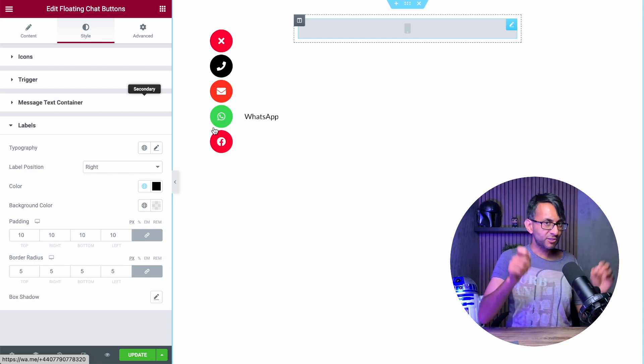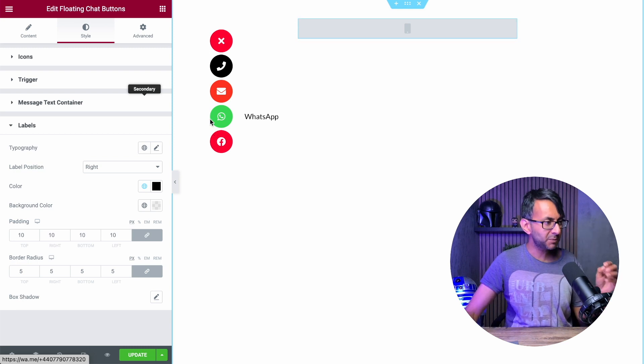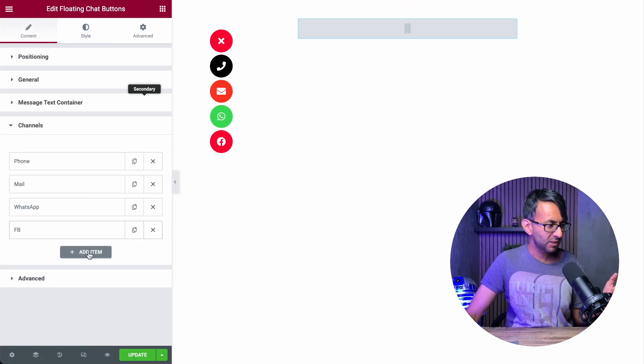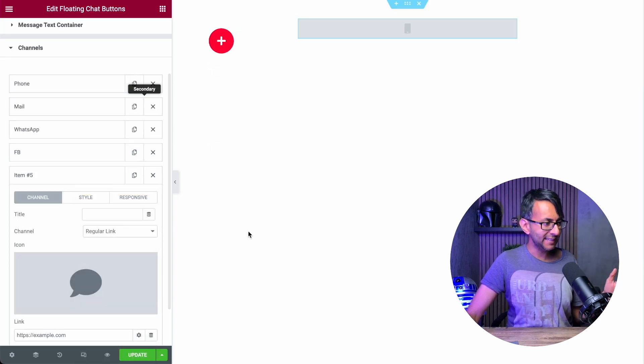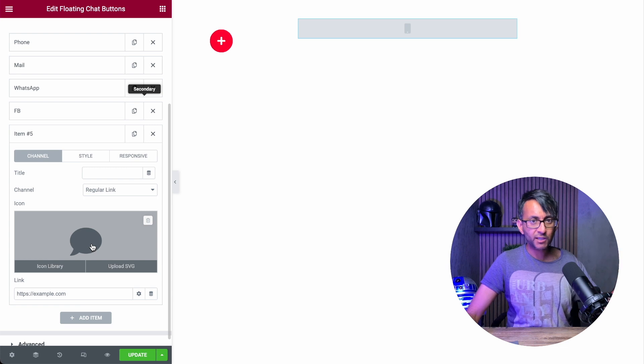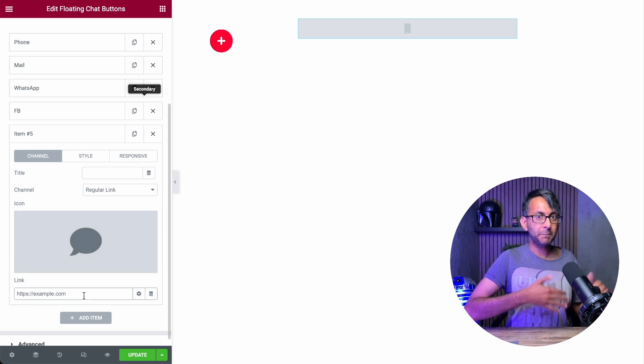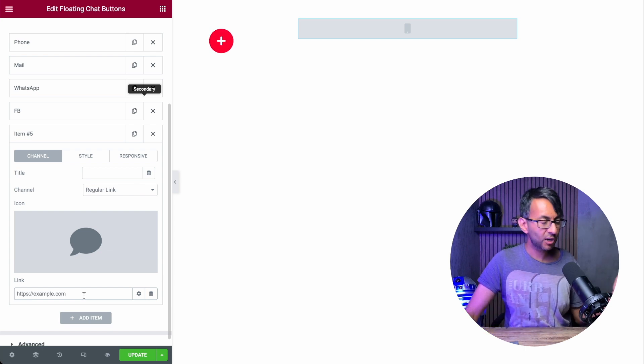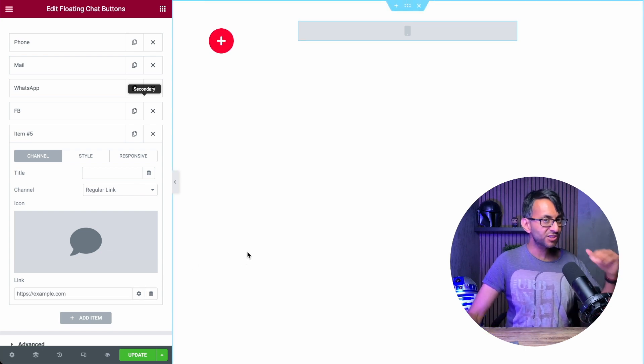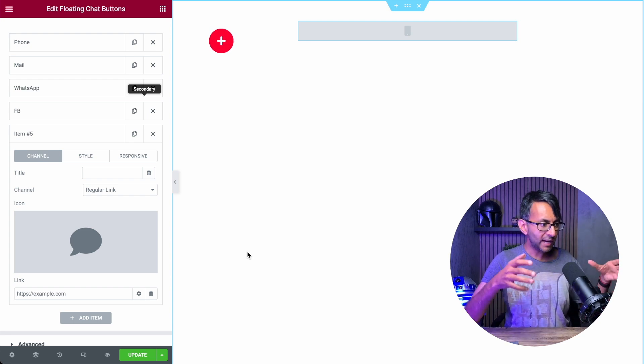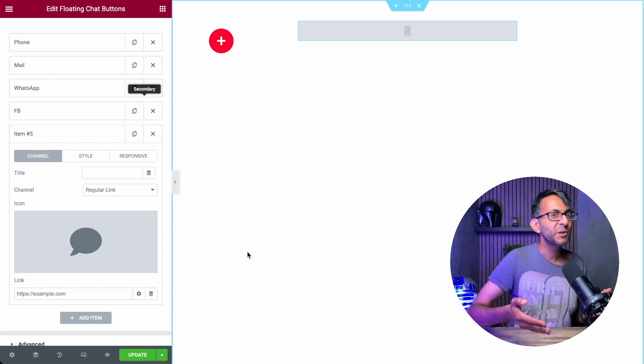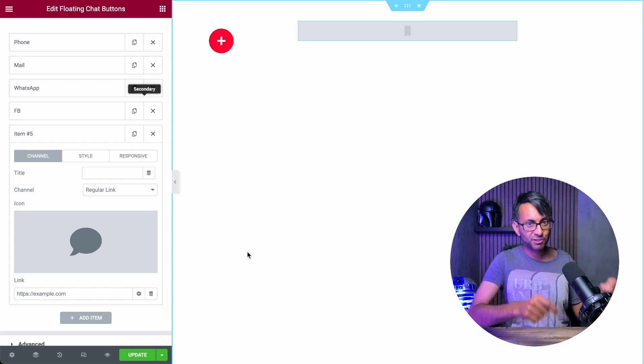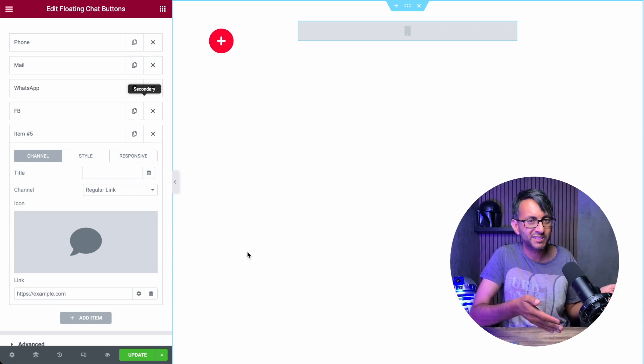So you are not limited to just thinking about social media when you use this. Please bear that in mind. If I just go back to content and I go to channels, what is there to stop you adding in an item? Leave it as a regular link. Change the icon to be whatever you want. And now you can put in a link to a page like shop, services, contact, anything like that. It doesn't just have to be social media. So you have the opportunity to create almost like a menu system. And that is what I love about the floating chat. It isn't just a chat. You could create a menu system using this.